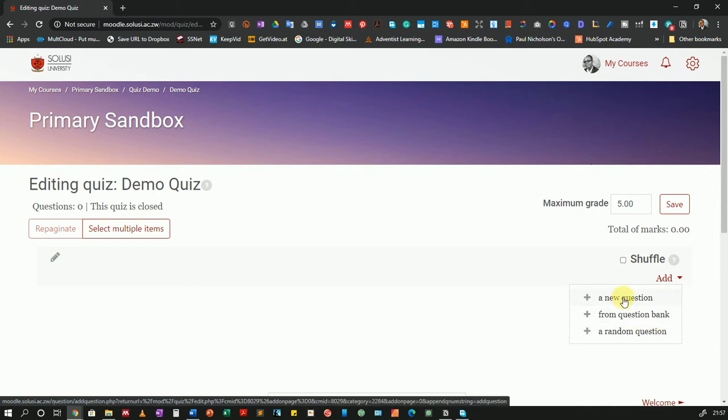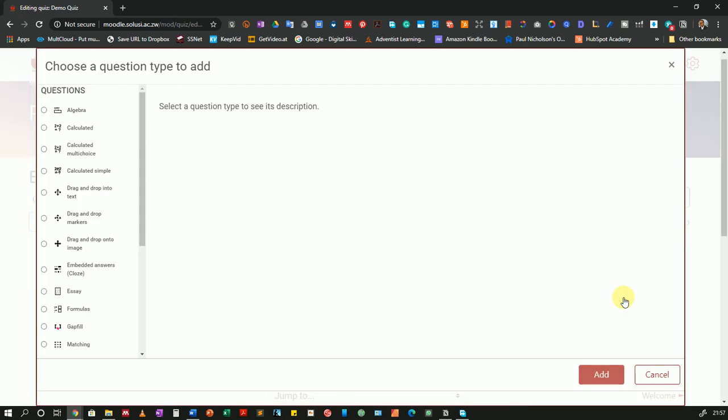So for now, I will click Add a New Question. When I add a new question, I'll be adding the question straight to the quiz. That means this question will be available to all students.